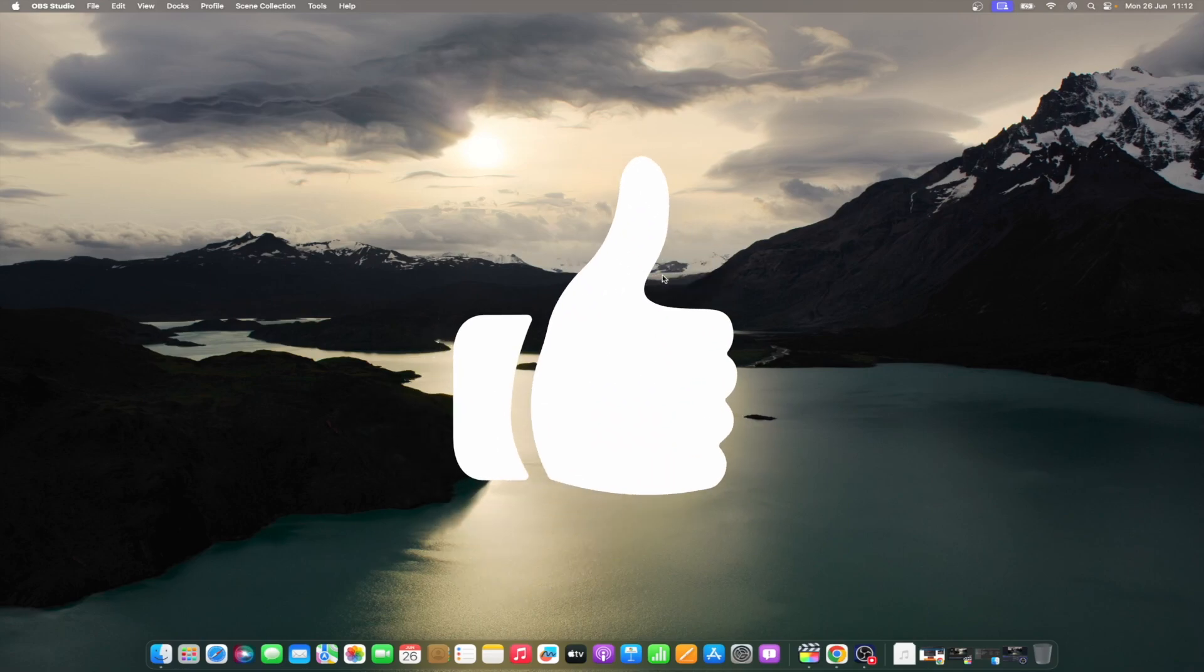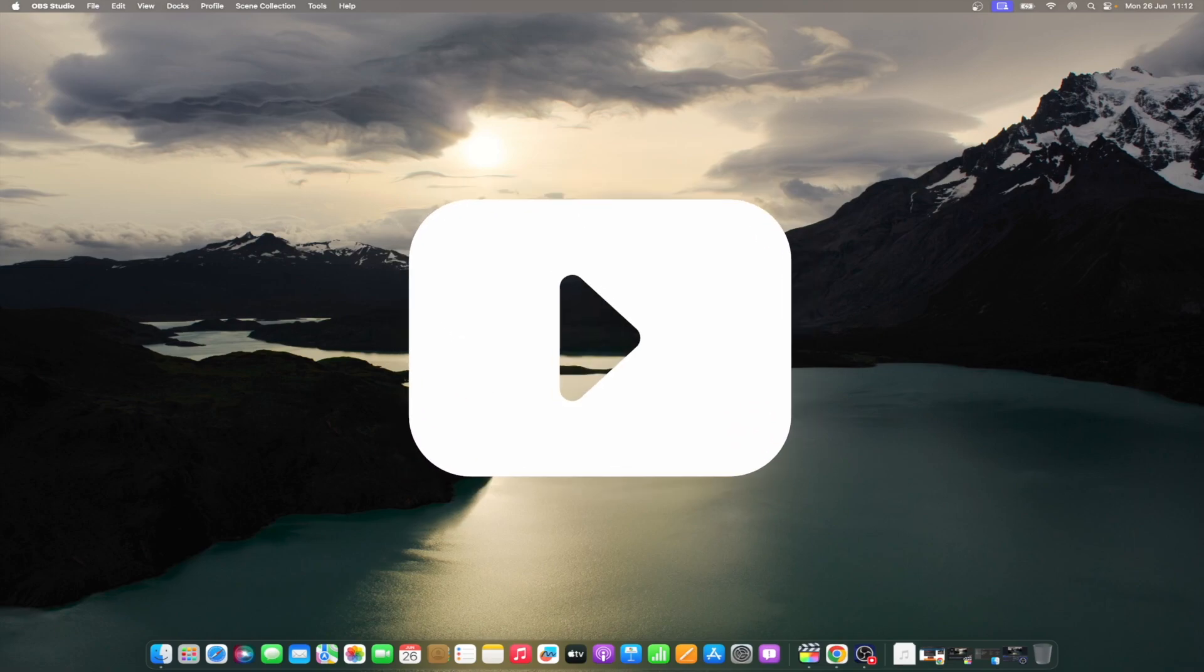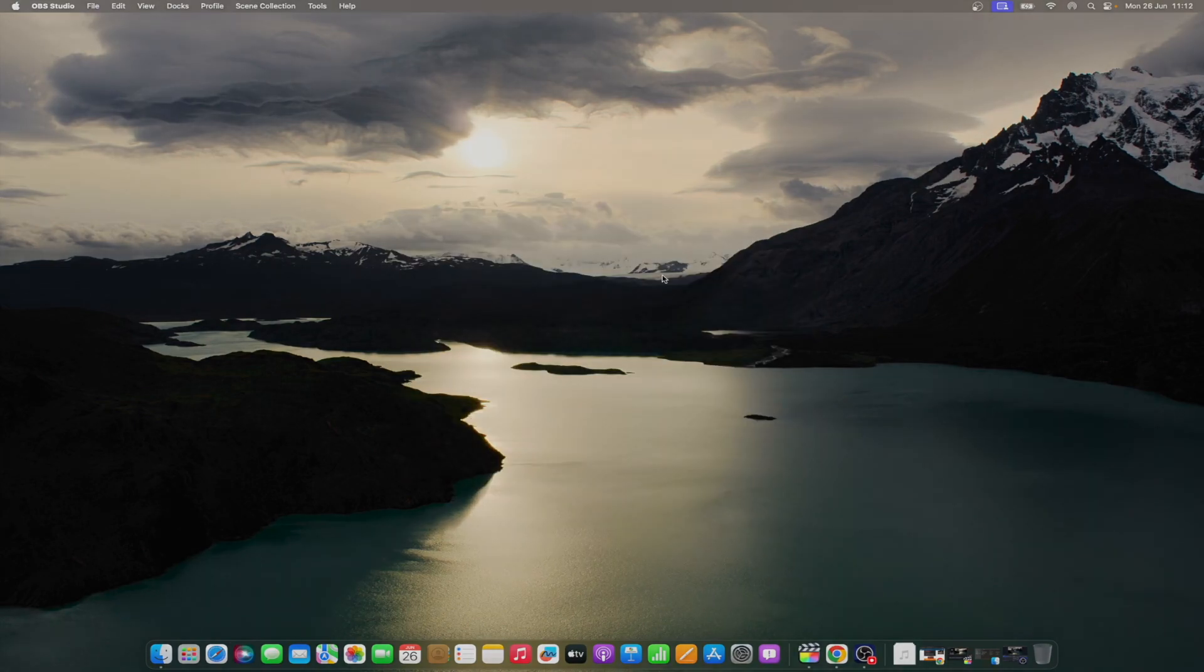Don't forget to like and subscribe for more intuitive guides, tips, and Apple news. This is Mike here. See you next time.